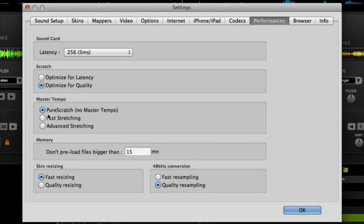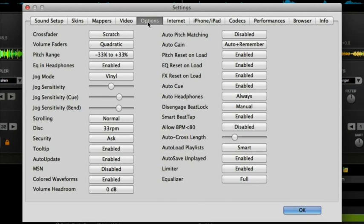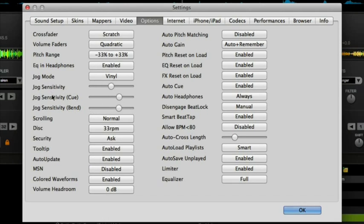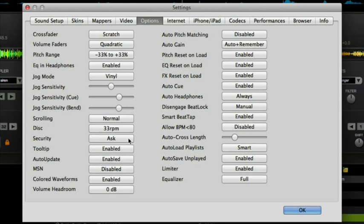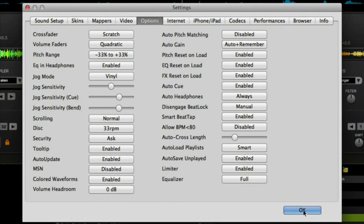Next, let's go into the options section. Here you want your crossfader set to scratch, your jog mode set to vinyl, the jog sensitivity I find works best at about 50%, and the other two sensitivities at about three quarters of the way across. The disc speed I prefer 33 RPM, that's what works best for me. So with those settings all sorted, that's your Virtual DJ setup for scratching. Let's now move on to Traktor.